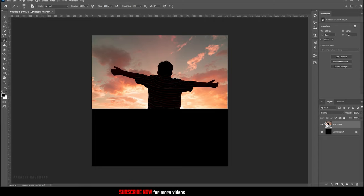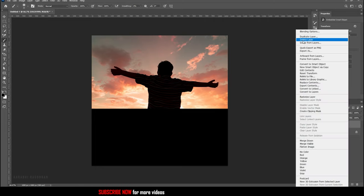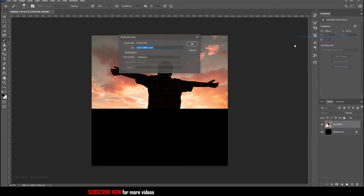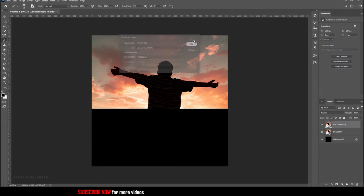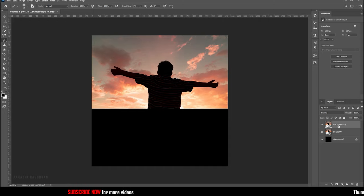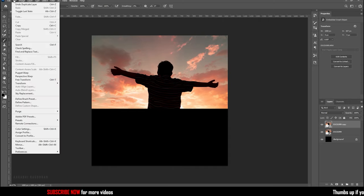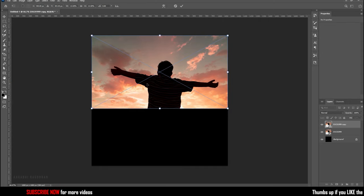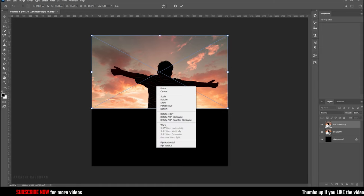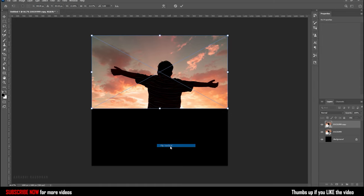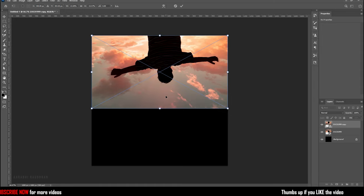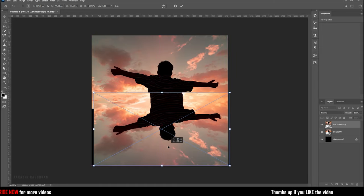Now create a duplicate of the image you have imported. With the duplicated layer selected, press Ctrl plus T or go to the edit menu and choose free transform. Right click on the layer and choose flip vertical. Position the duplicated image below the main image layer so that it looks like a reflection.